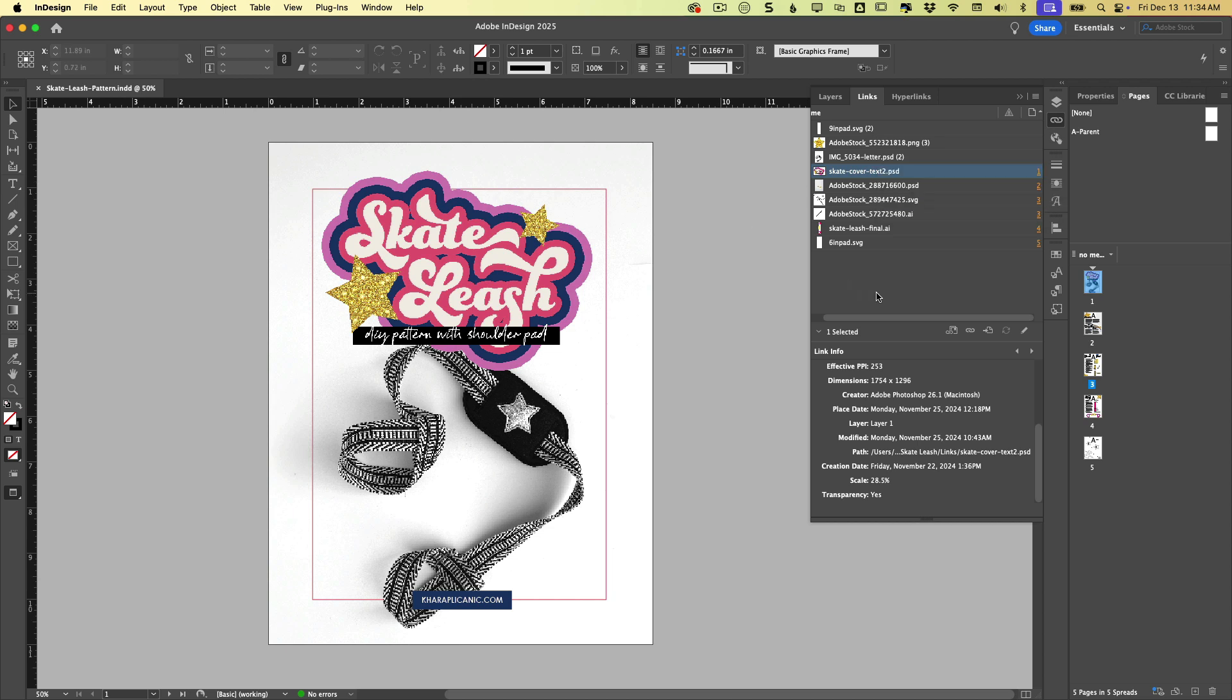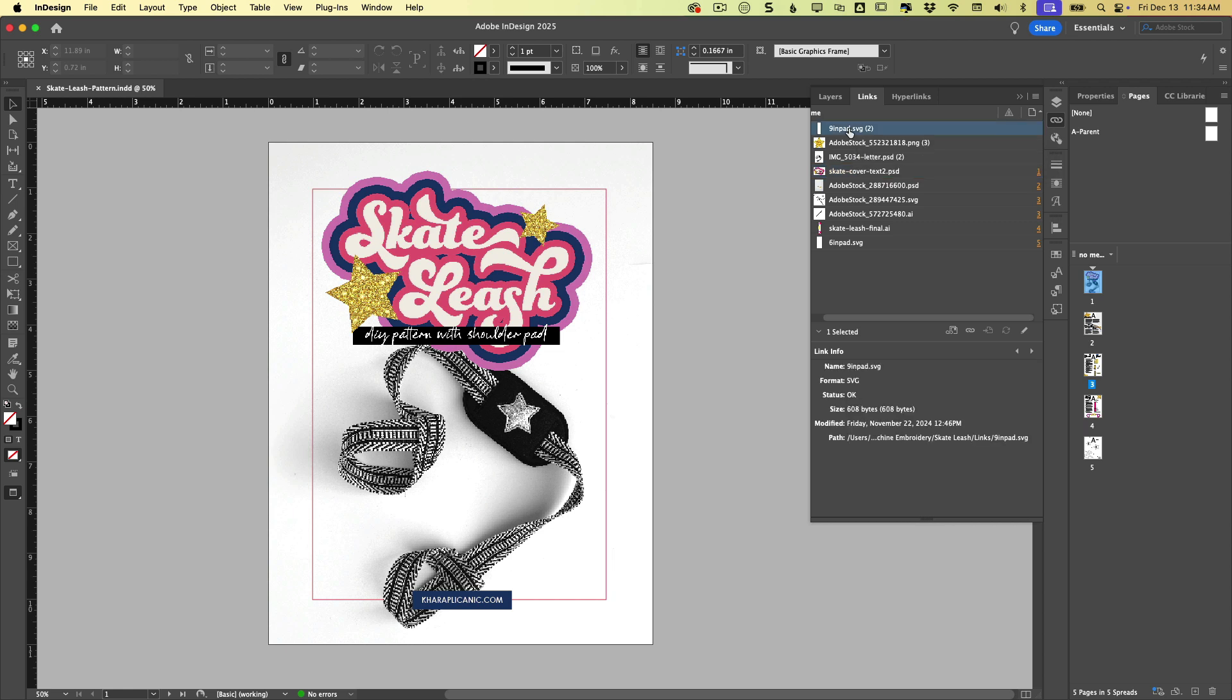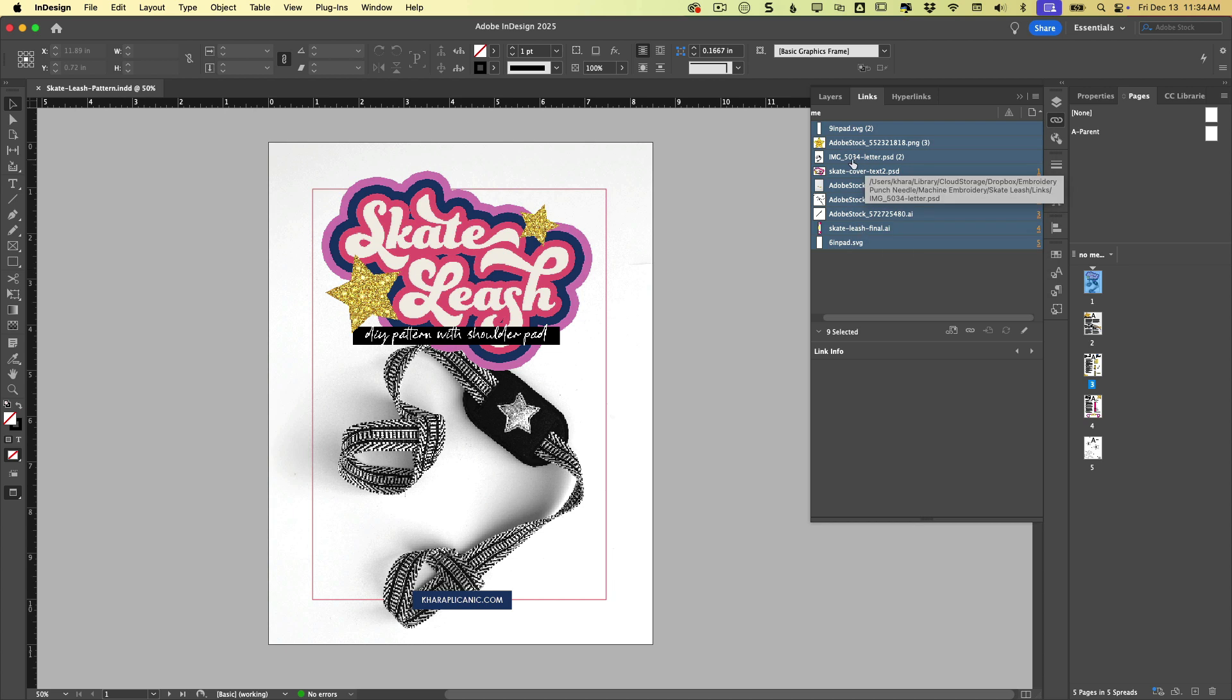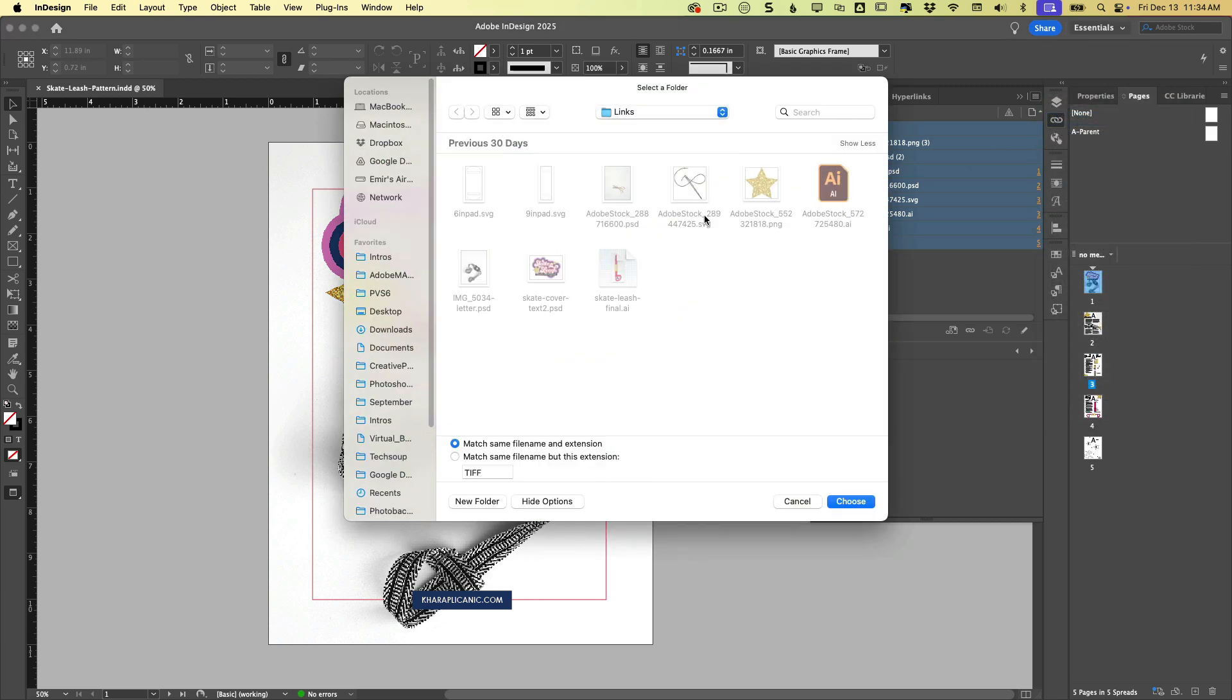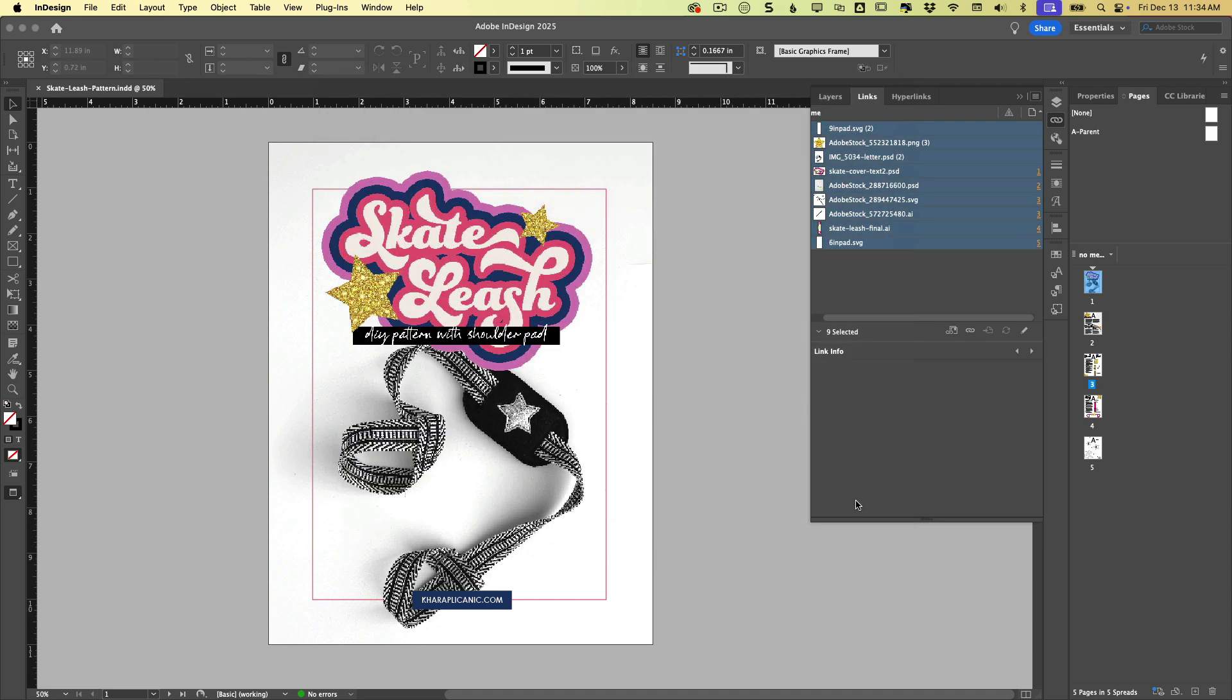If for some reason it didn't update the location of these links, it's really easy to just redirect InDesign manually. So if we just select all these again and we come back to the links panel menu and we choose relink to folder, you can see it's already directed to this folder here. But if it wasn't, we would just navigate to this and then click choose, and it would relink them.